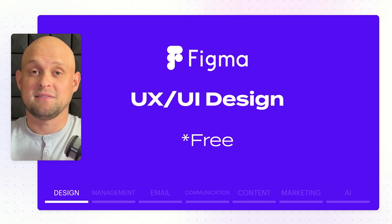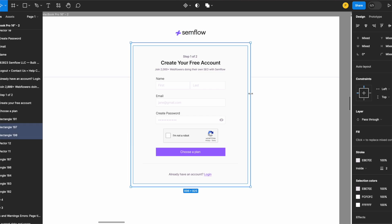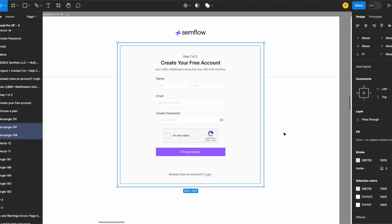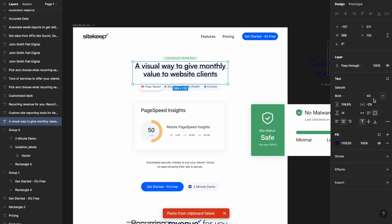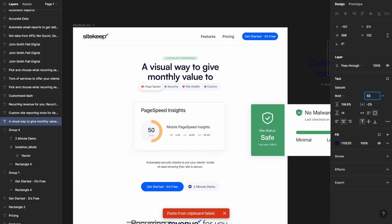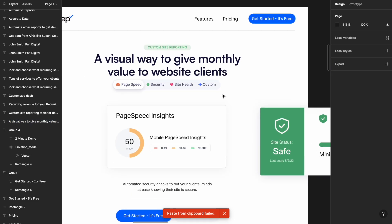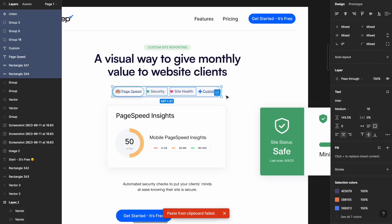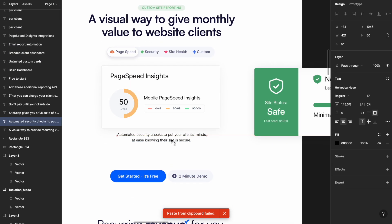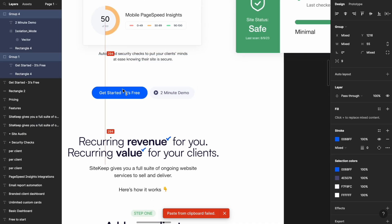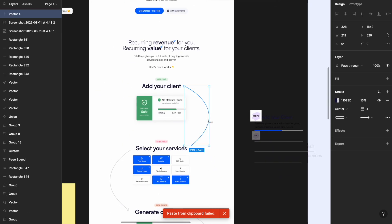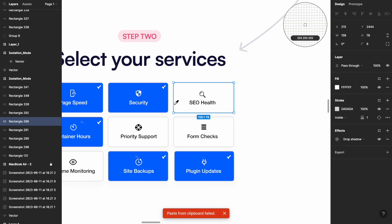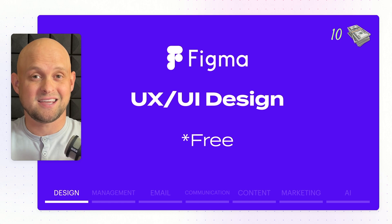The next tool is Figma, my UX and UI design tool. Pretty much everybody in the industry is using it, and for good reason. I use Figma for all of my website designs before development, all of my dashboards, interfaces, and also for social media content and thumbnails. The best part is it's free to get started. On the money-making scale, I give Figma a 10 because pretty much every idea I have starts there.